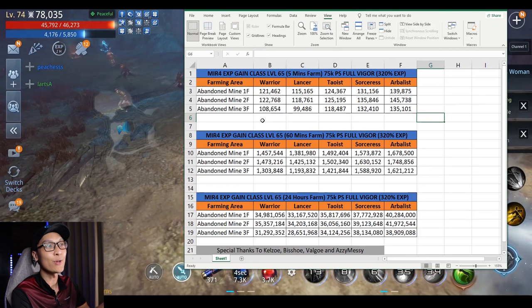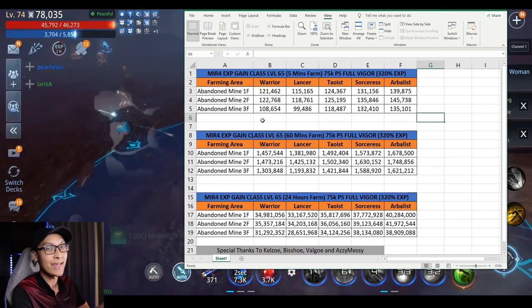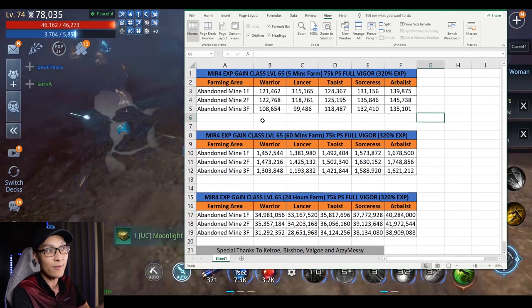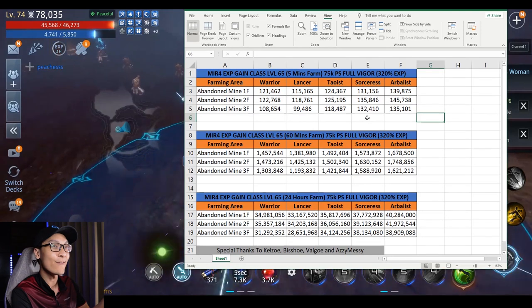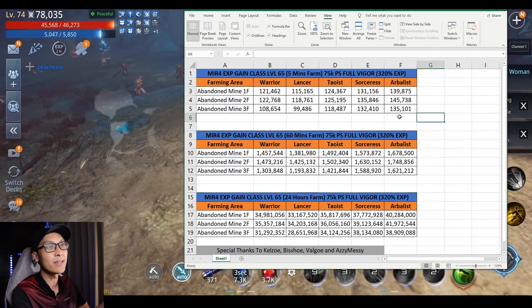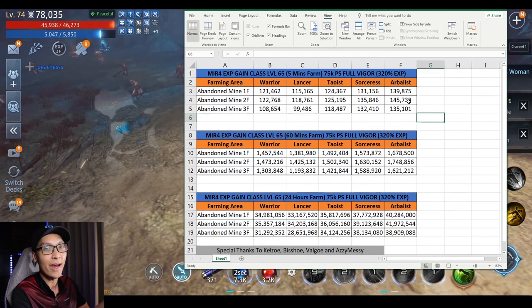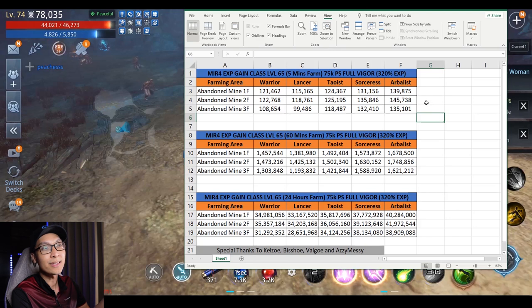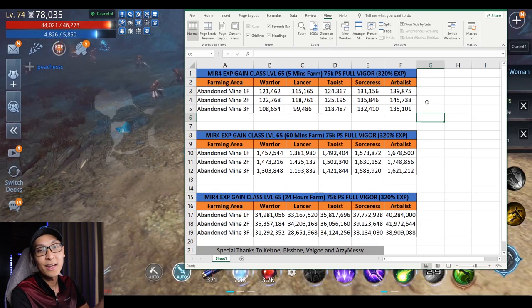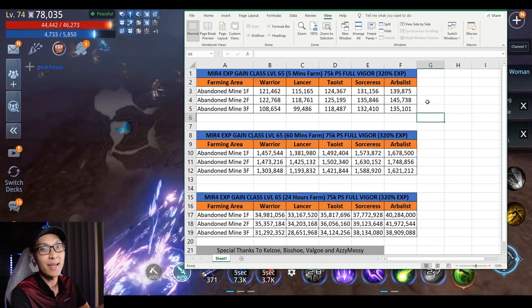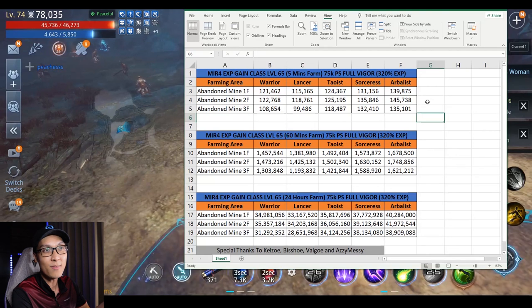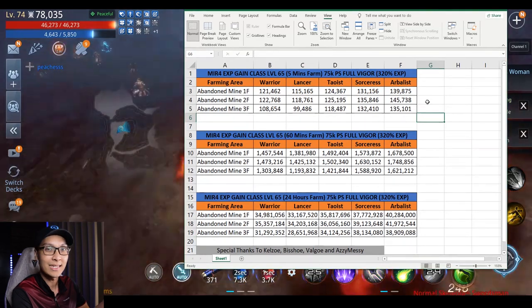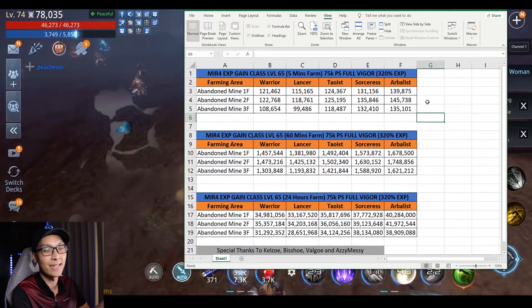If we head over to the 2nd floor, you can see that the EXP increased a little bit for each class, but the difference of EXP gain for Sorceress and Arbalist is quite high. The Sorceress gained an additional 4.7k EXP every 5 minutes and Arbalist about 6k EXP every 5 minutes.